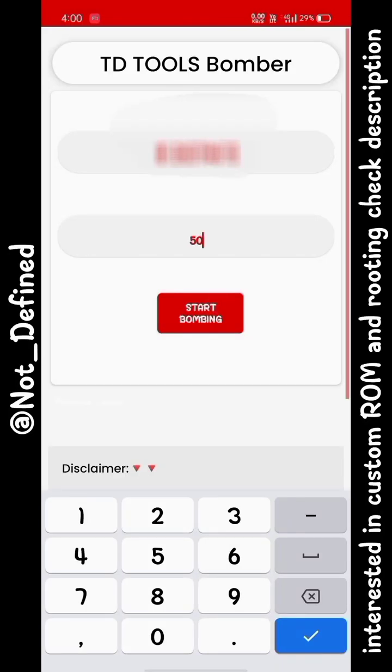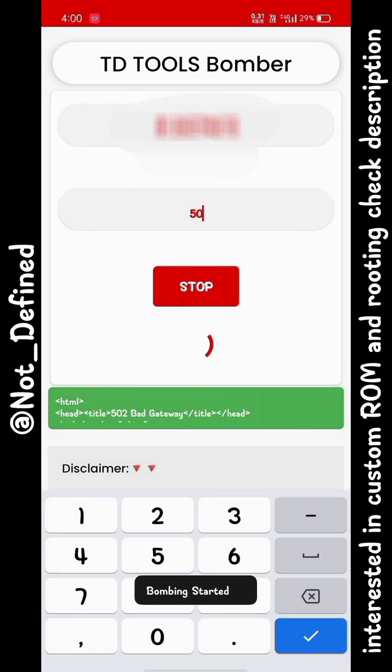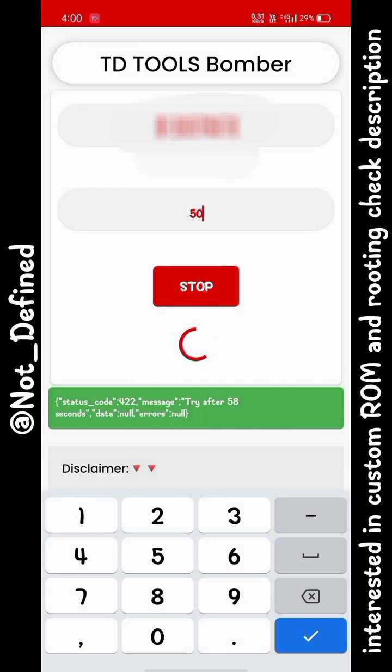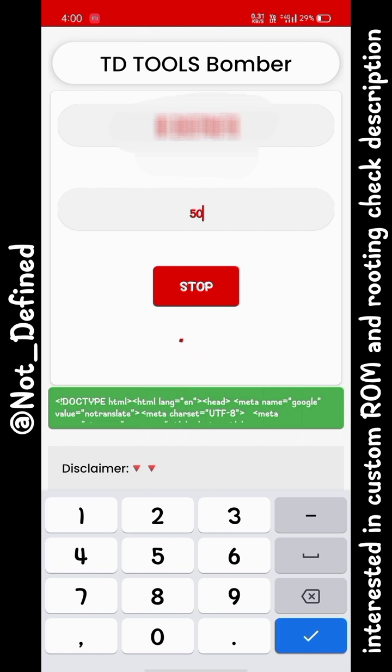As soon as you click on start bombing, you will see that the phone number you have entered will start receiving tons of messages and calls from random numbers.